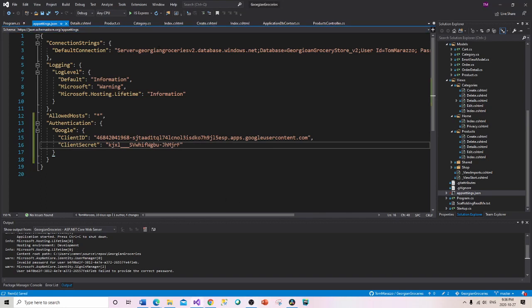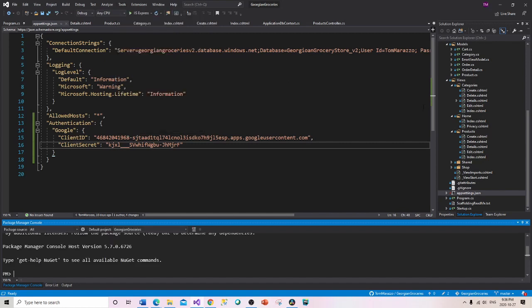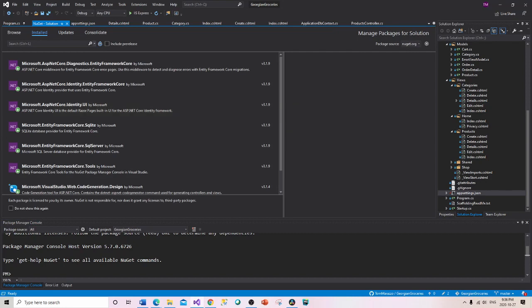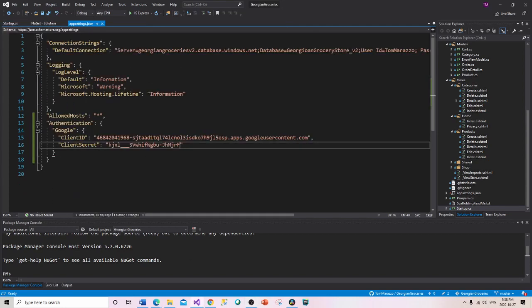The next step is to install the Google OAuth NuGet package. Then, when we modify startup.cs, we'll add Google authentication at application startup, allowing people to log in with Google right from the beginning. That Google authentication will run based off of these keys in appsettings.json.